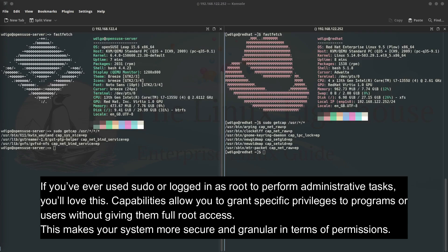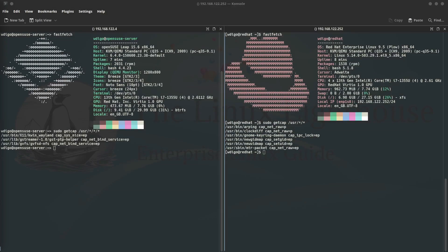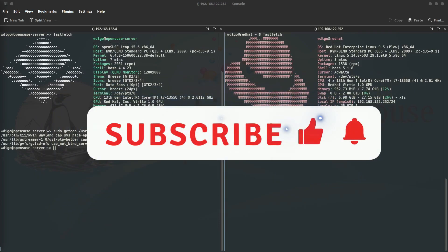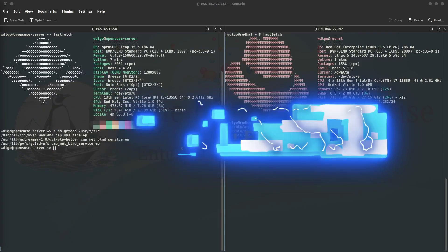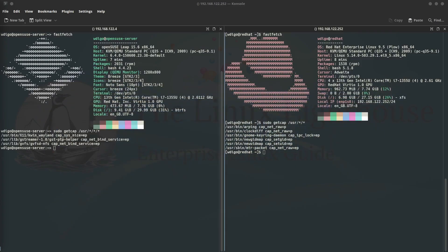This makes your system more secure and granular in terms of permissions. The traditional Unix Linux security model is based on a single all-powerful super user root which has unrestricted control over the system. However, this model presents security risks as a single compromise can grant an attacker complete control. To address this, Linux capabilities provide a more granular approach to privilege management, allowing processes to be granted specific privileges rather than full root access.